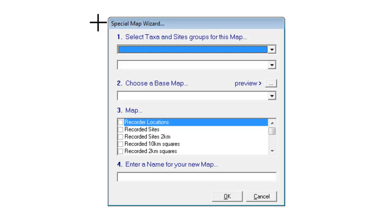Just as before, this opens up a new window with various choices that you have to make to create your map. However, the Special Map is different to the Atlas Map.